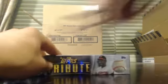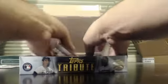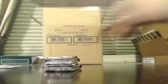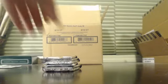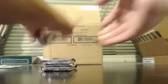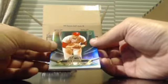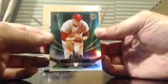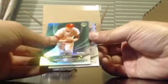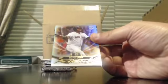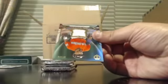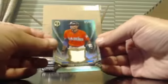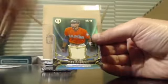Next box. Good luck. Jim Bunning numbered to 99, David Ortiz, and Dee Gordon Jersey numbered to 99.